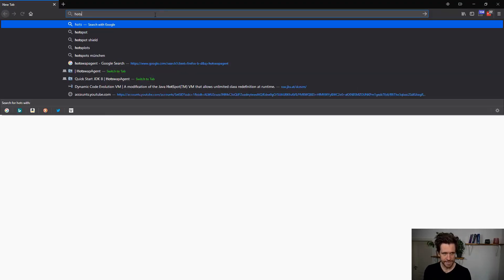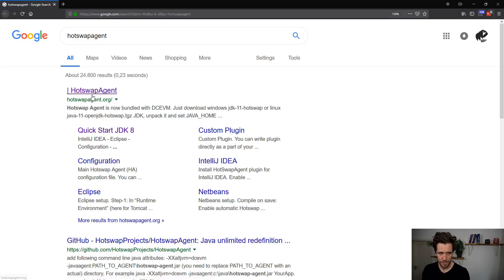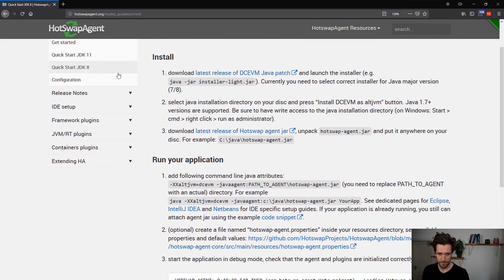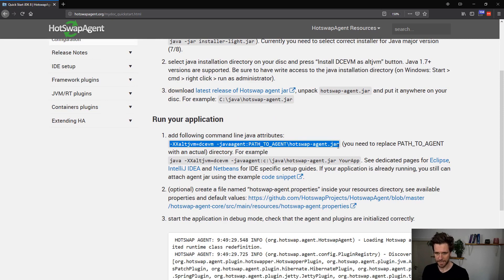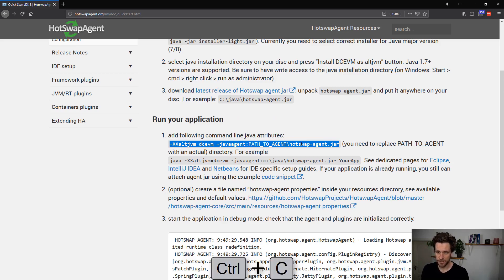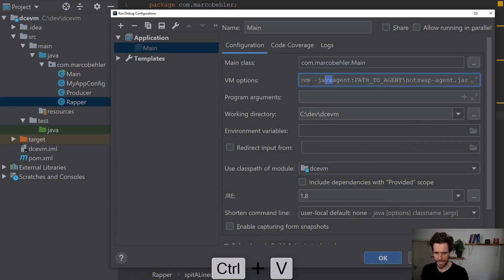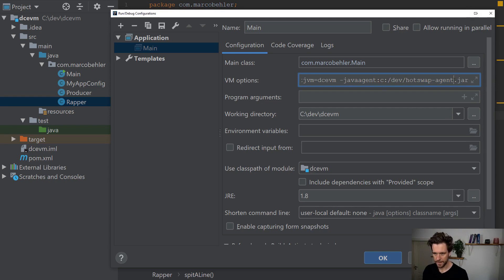The hot swap agent works together with DCEVM. When you Google for hot swap agent, you will see a quick start for JDK 8 — it's a bit different for the latest JDK 11, but we'll do that in another episode. You need to download the hot swap agent jar file and put it somewhere on your hard drive — I put it to cdev already. Then, as you know from the last episode, you have to run your application with these command line options, specifying the JVM and the Java agent. Open up the run configurations and paste the JVM arg with the correct path — in my case, cdev, then hot swap agent, then dash 1.3.0.